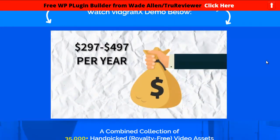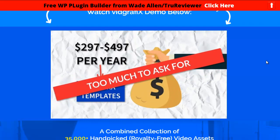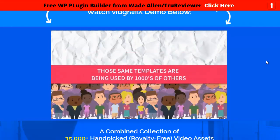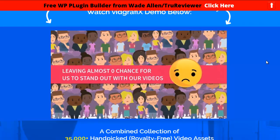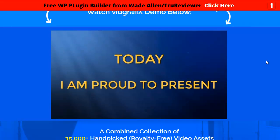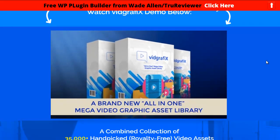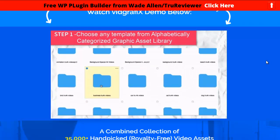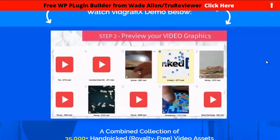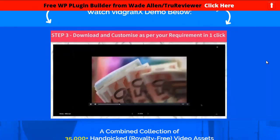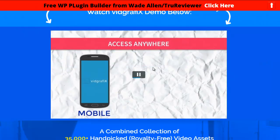With template-bound video software, the only way to make fresh and unique videos is by subscribing to monthly memberships — paying $297 to $497 per year for just 10 extra templates every month, and those same templates are used by thousands of others. Today I'm proud to present Vid Graphics — a brand new all-in-one mega video graphic asset library. It works in three steps: choose a template from the categorized library, preview your video graphics, then download and customize in one click. Access anywhere from mobile — nothing to download, nothing to save.